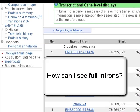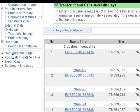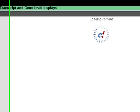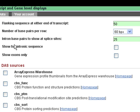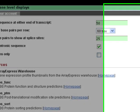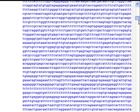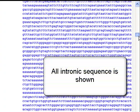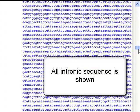But can I see full introns? Click on configure this page, show full intronic sequence, save and close. Now we see the full introns. This one's really long.